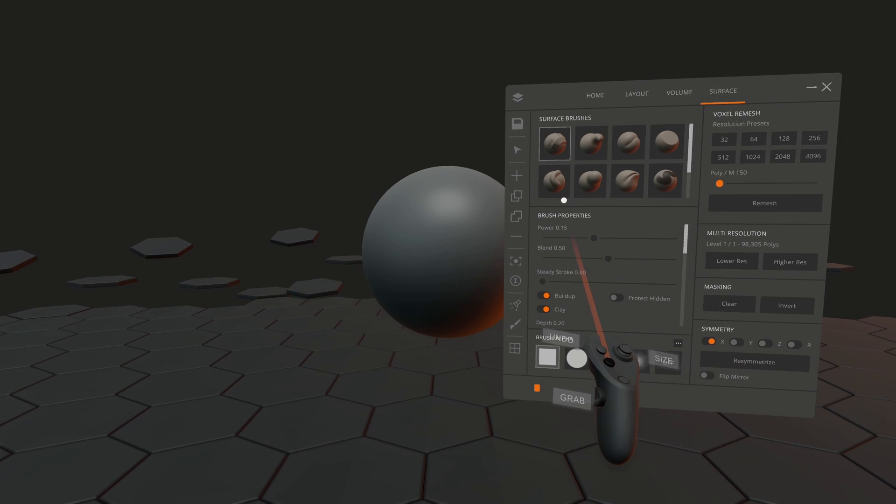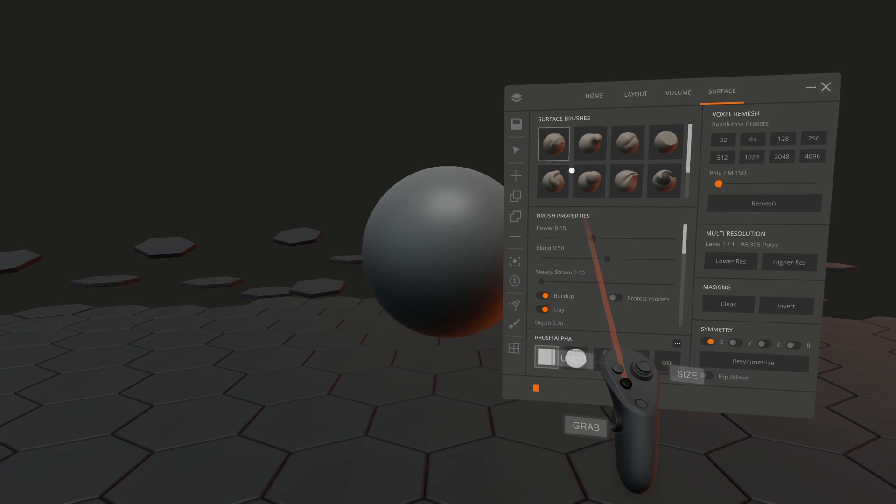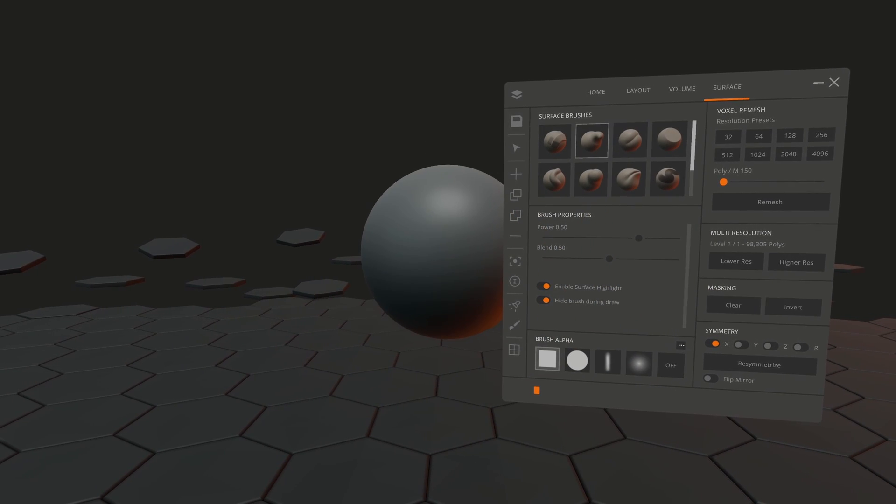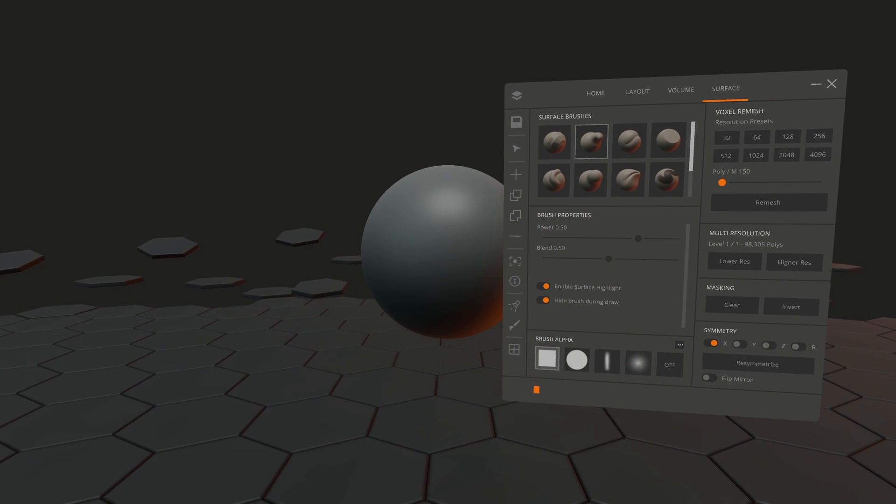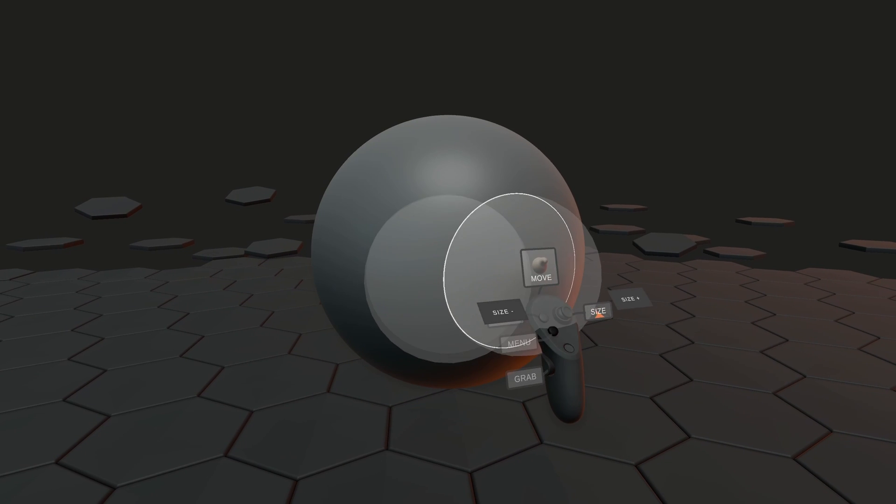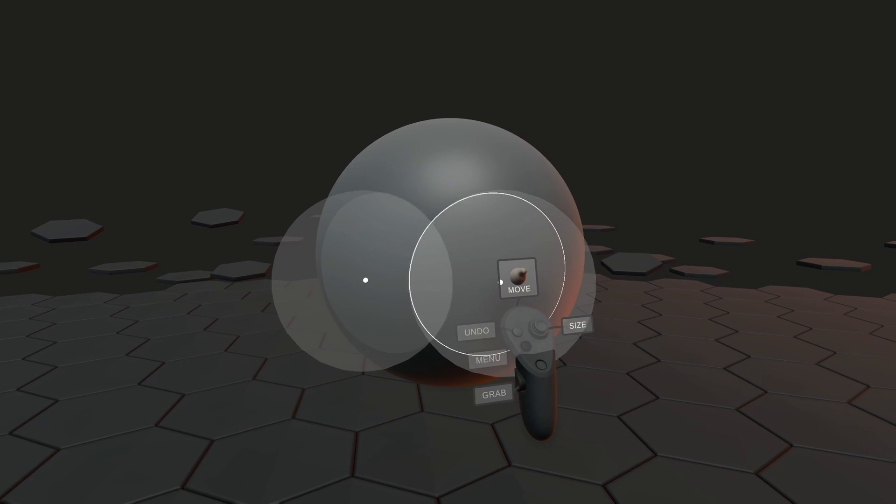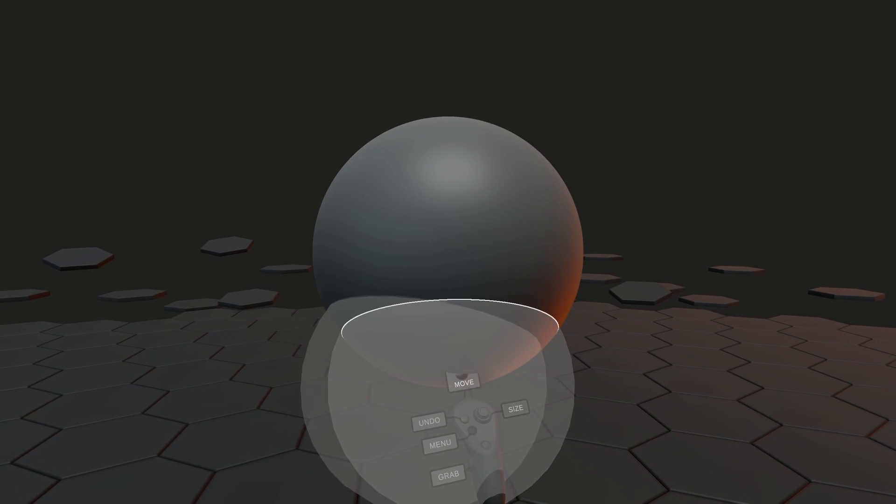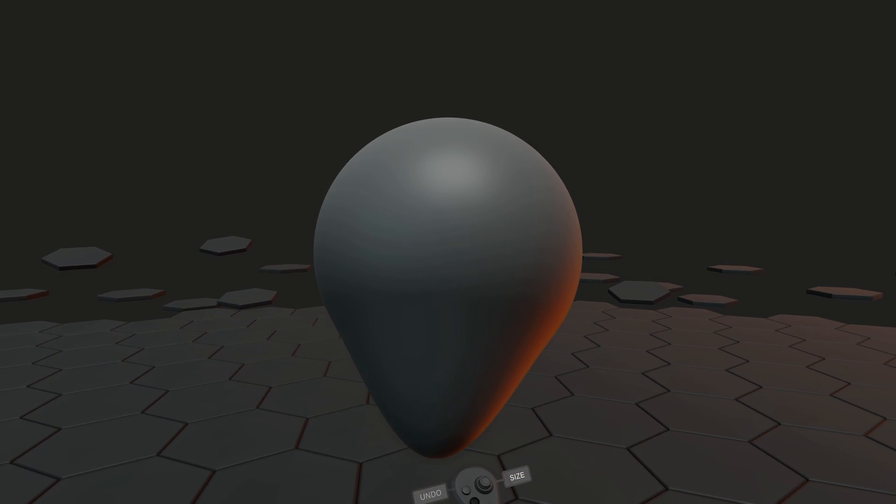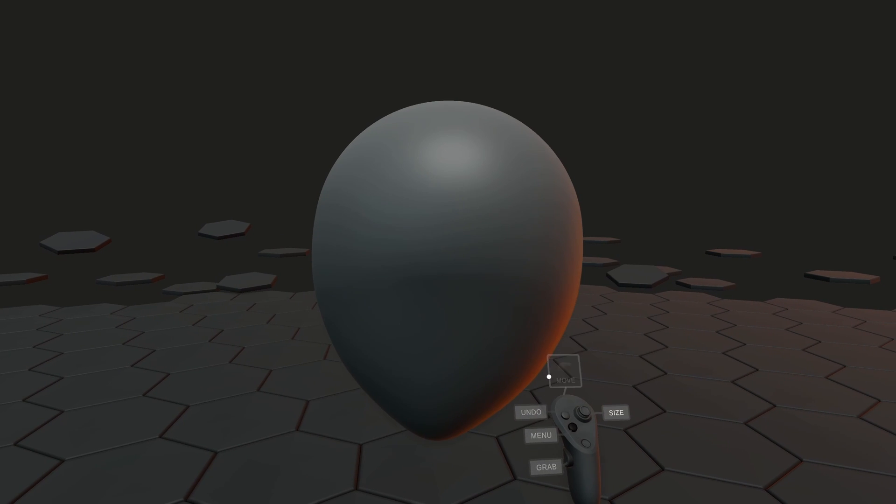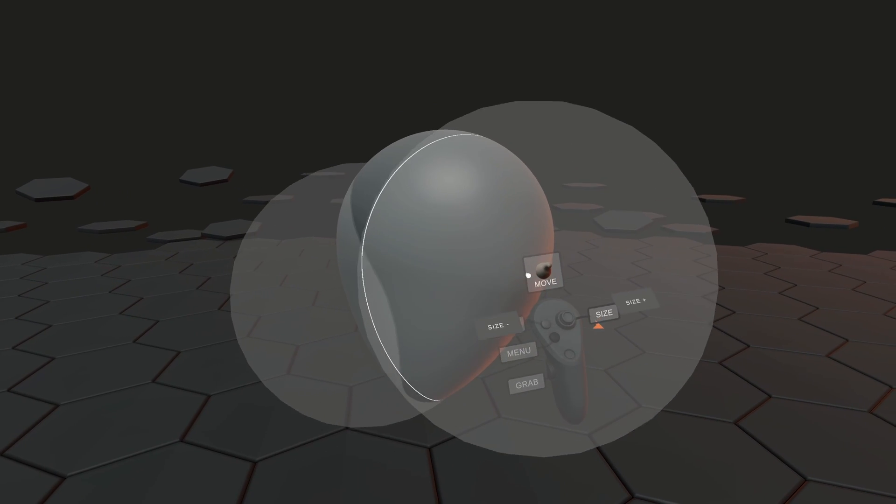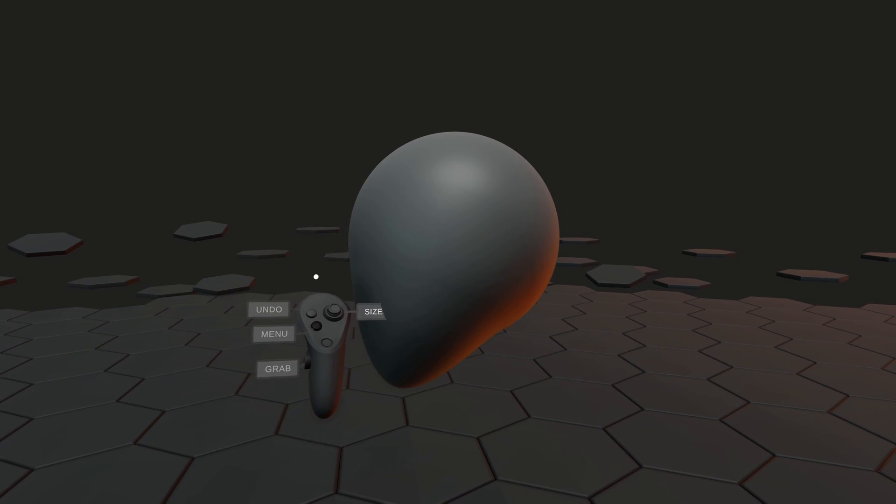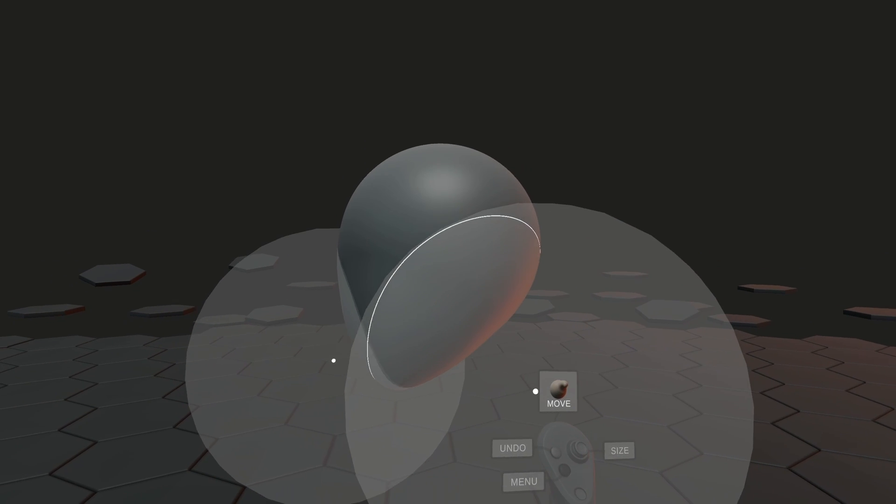Choose a brush. I recommend the move brush as it is super powerful in VR. To shape your mesh, intersect the edit sphere with the surface and press the trigger while you push and pull. I'm going for a general head shape.